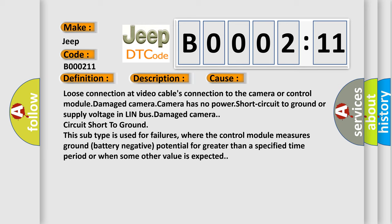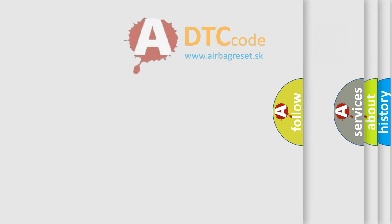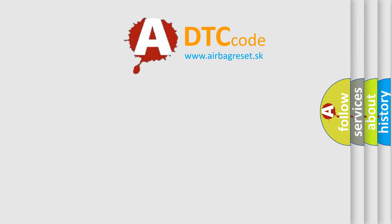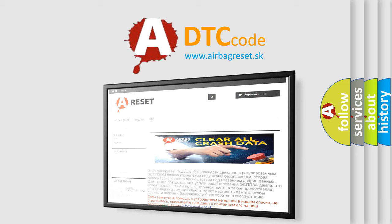The Airbag Reset website aims to provide information in 52 languages. Thank you for your attention and stay tuned for the next video.